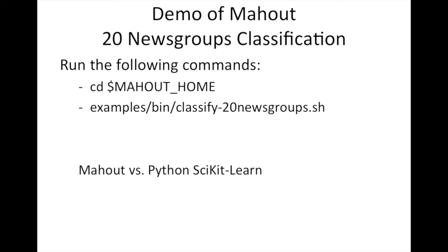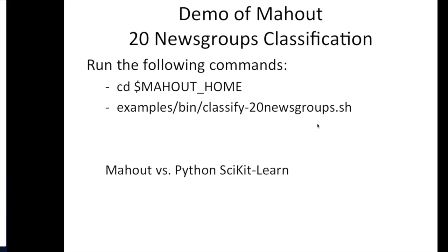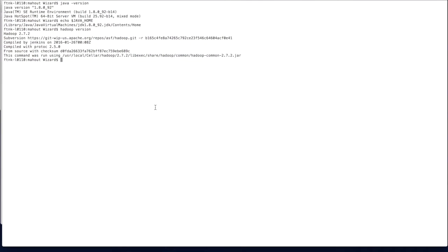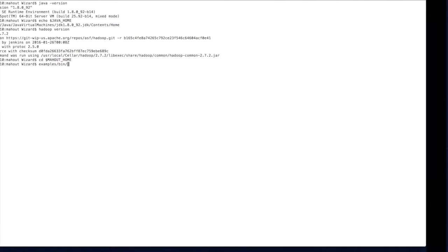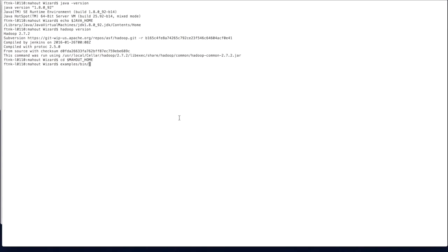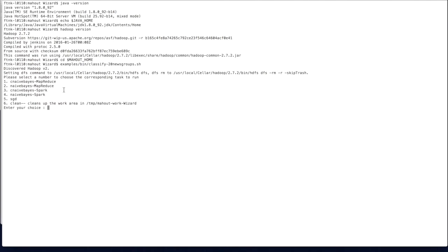Now we will go through the demo. The first thing you do is change directory to your MAHOUT_HOME, then run the examples bin classifier for the 20 newsgroups example. In the terminal, we change directory to MAHOUT_HOME and then run the examples. It will ask you for different options: option one is Complementary Naive Bayes using MapReduce, and option two is plain Naive Bayes.